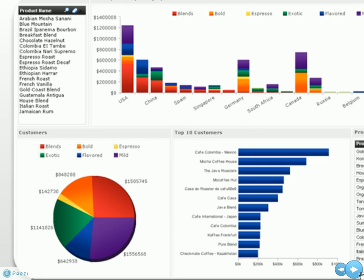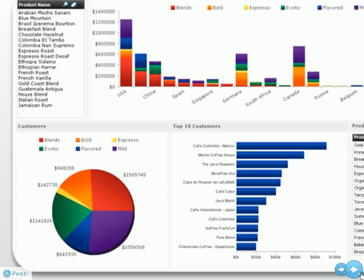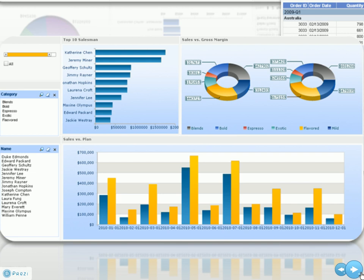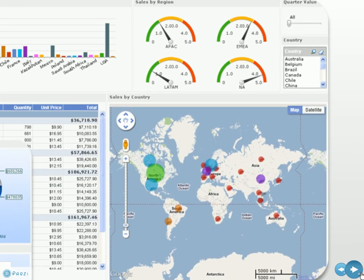JReport has over 40-plus chart types and styles that can be created on-the-spot to monitor business data.